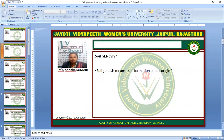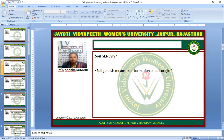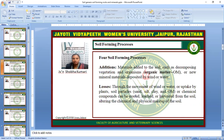What is the meaning of Soil Genesis? Soil Genesis means soil formation, here soil origin. Soil Forming Process.